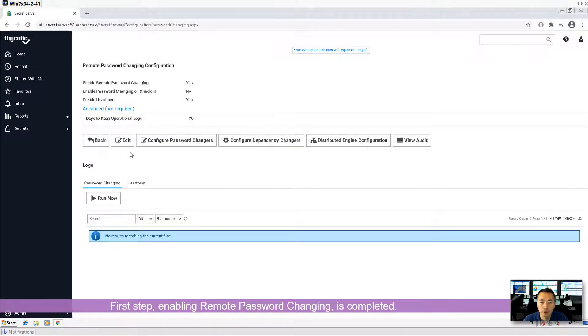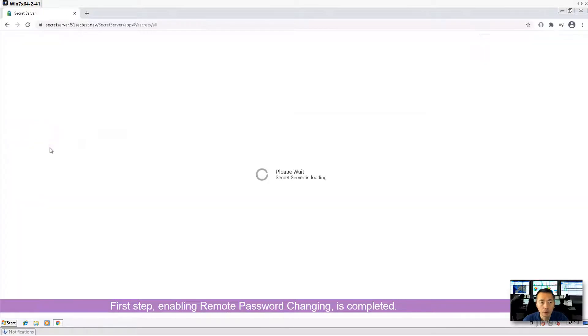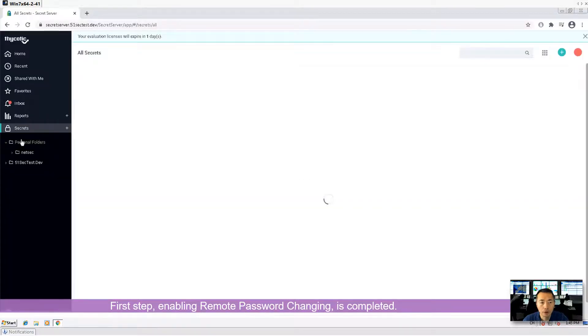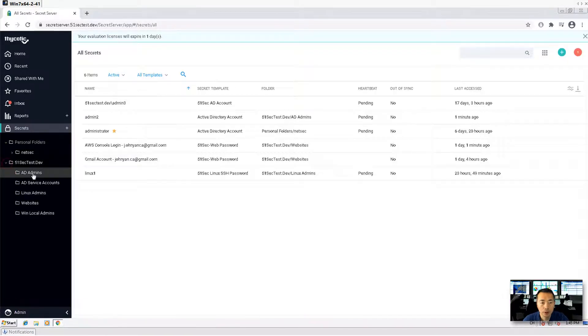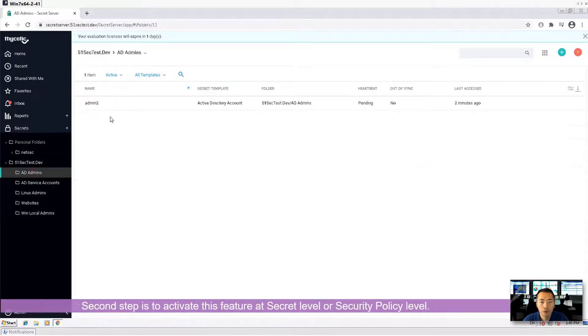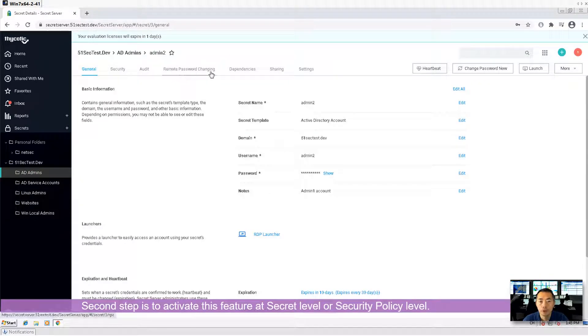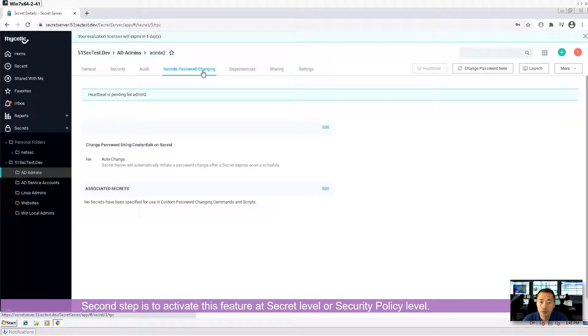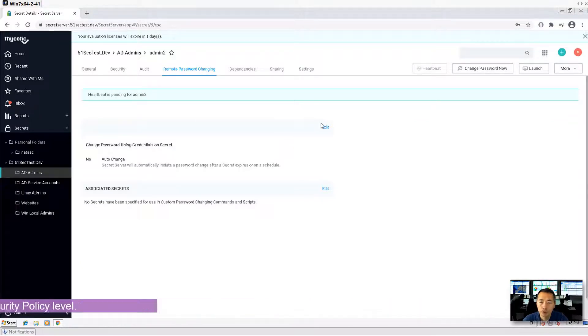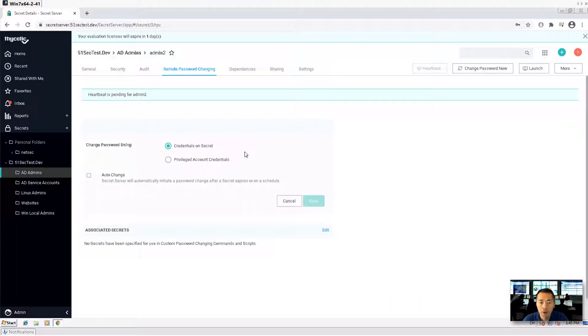Enable that. Once you enable it, if you go back to your secret, you will see this one more option shows up here. It's called remote password changing.